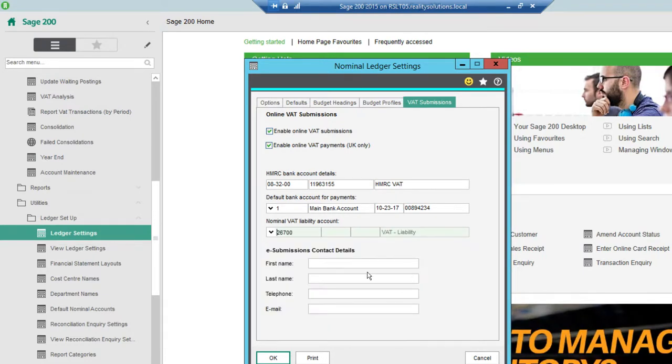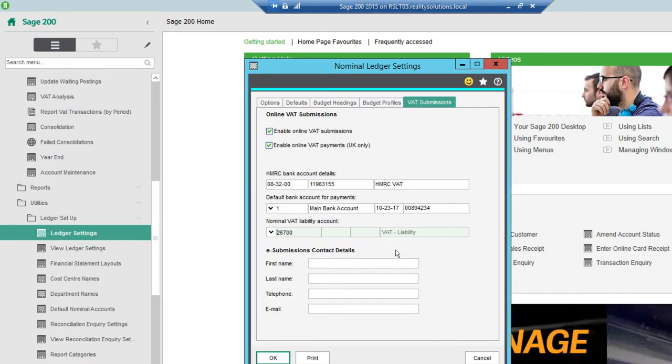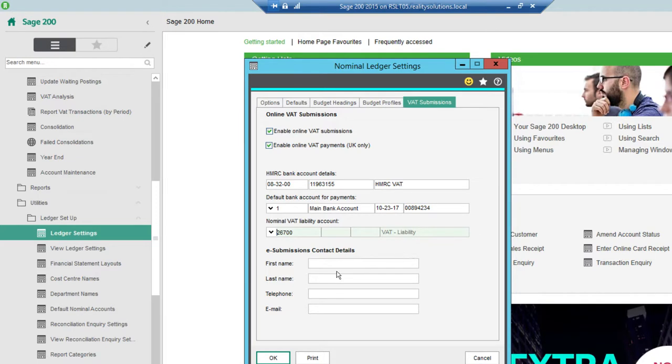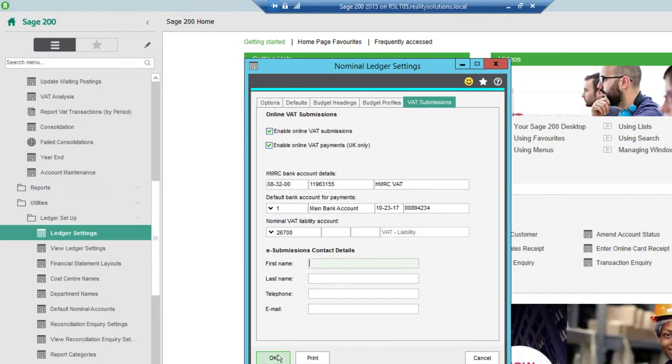And then the VAT liability account so I need to find that on my balance sheet. So there's my VAT liability and then I need to put in my credentials as well on there. I then click OK.